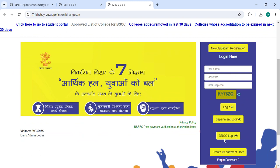In the login section, if you are a new user, please click on the new applicant registration.